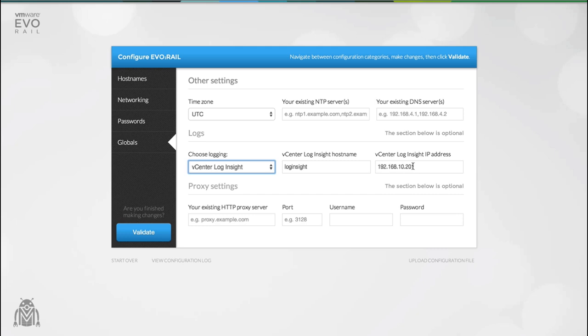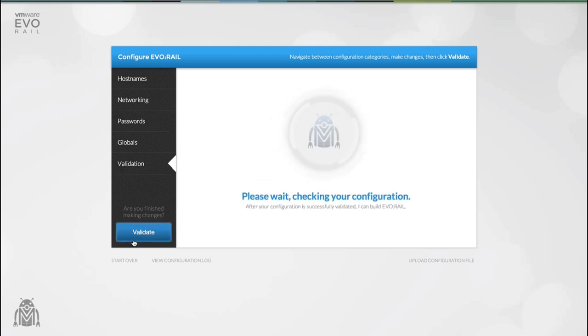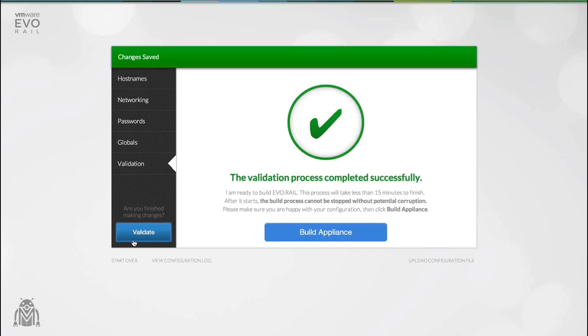We've included a couple of really useful features like being able to upload an existing configuration file so you don't have to spend time filling out all of the fields. The other is to be able to download the support logs. Once you're happy with your configuration you can validate it. This process takes a closer inspection on all of your settings and make sure that the configuration is valid and will work on the appliance.